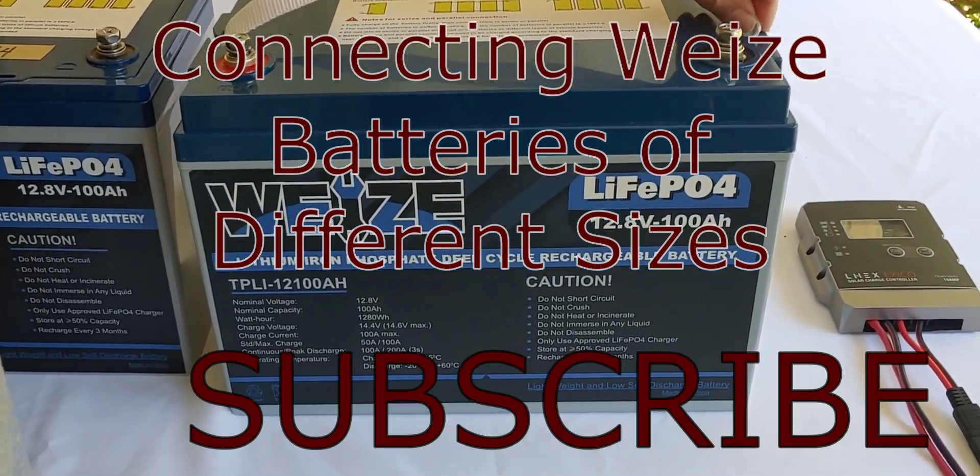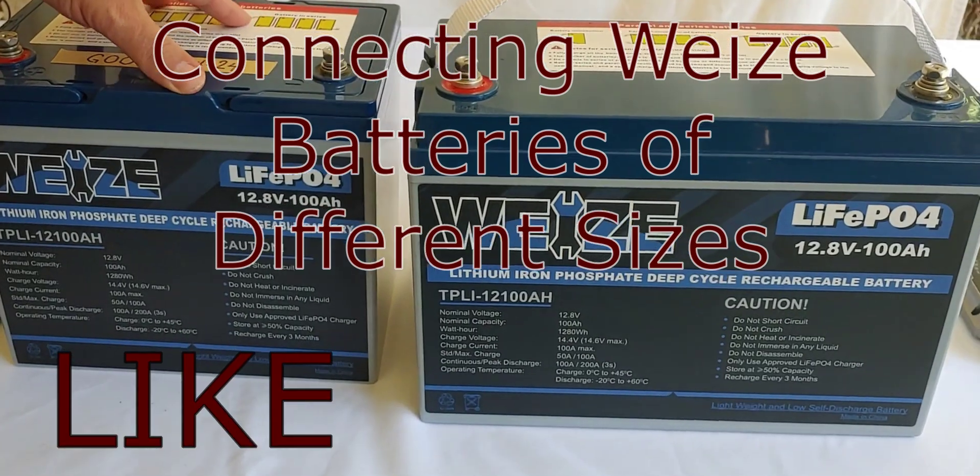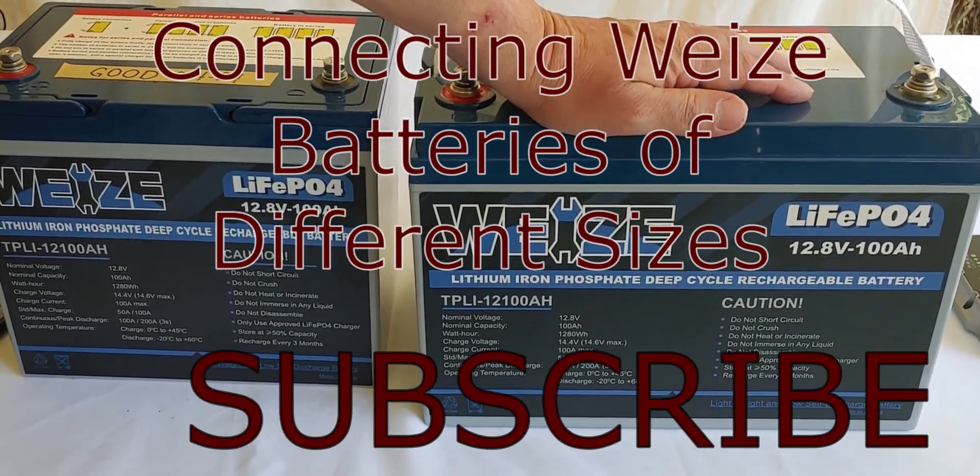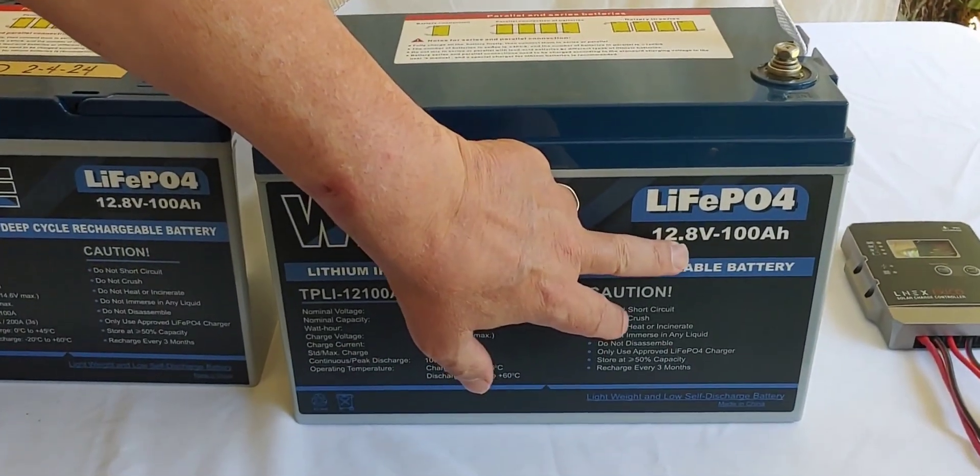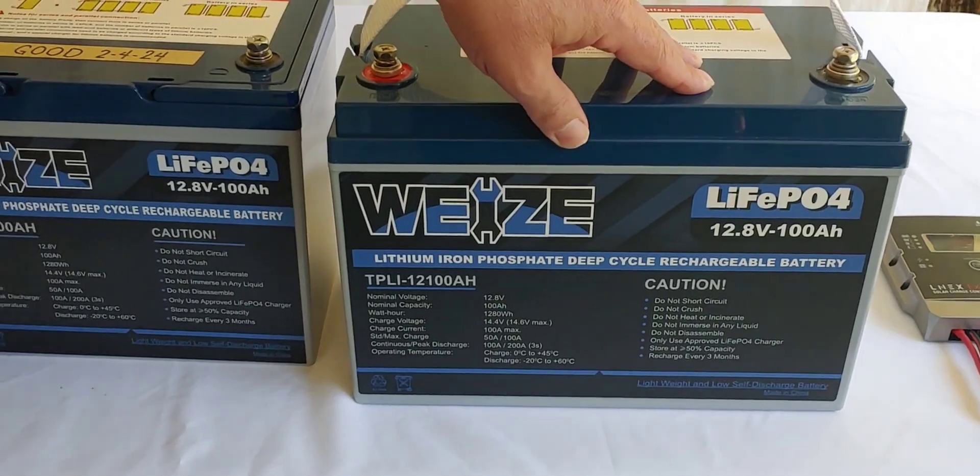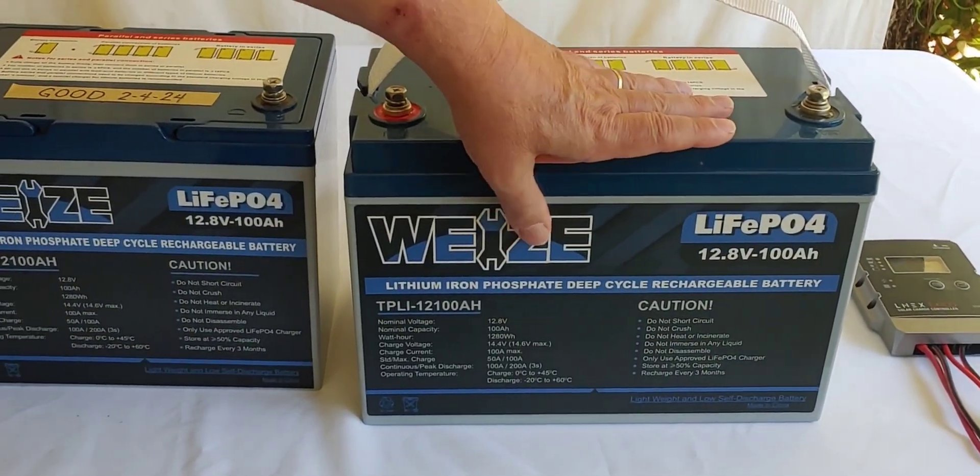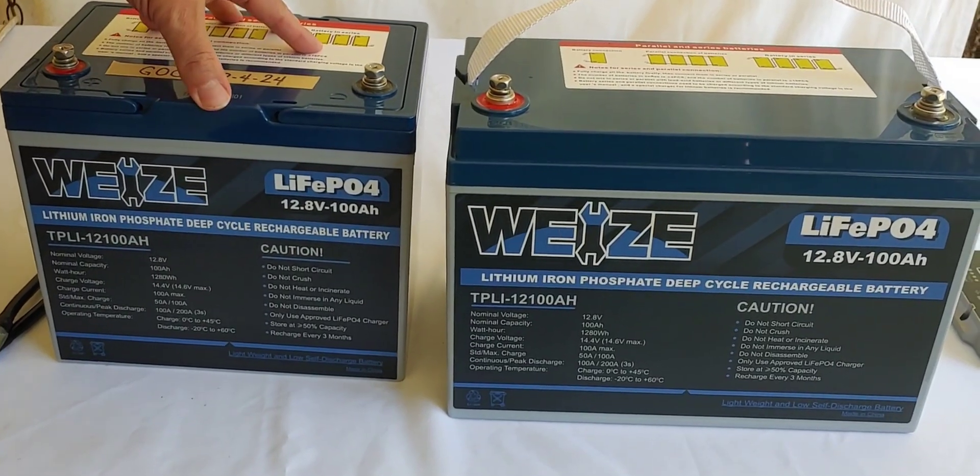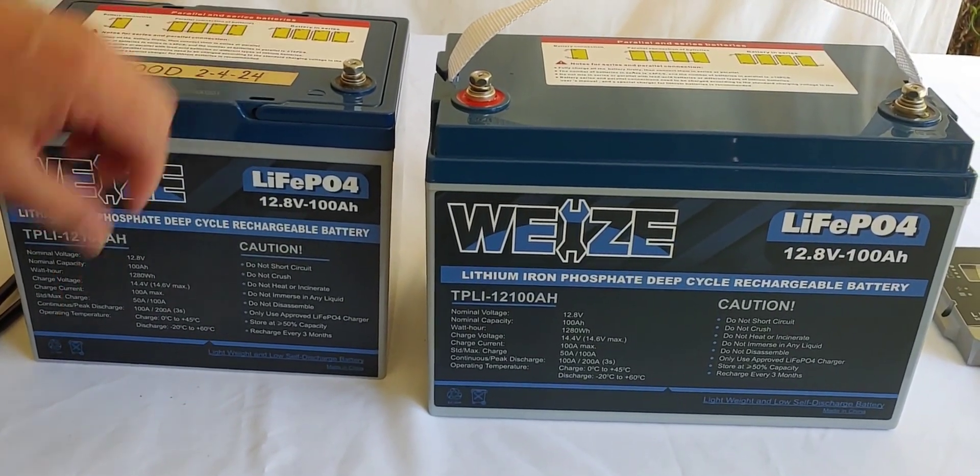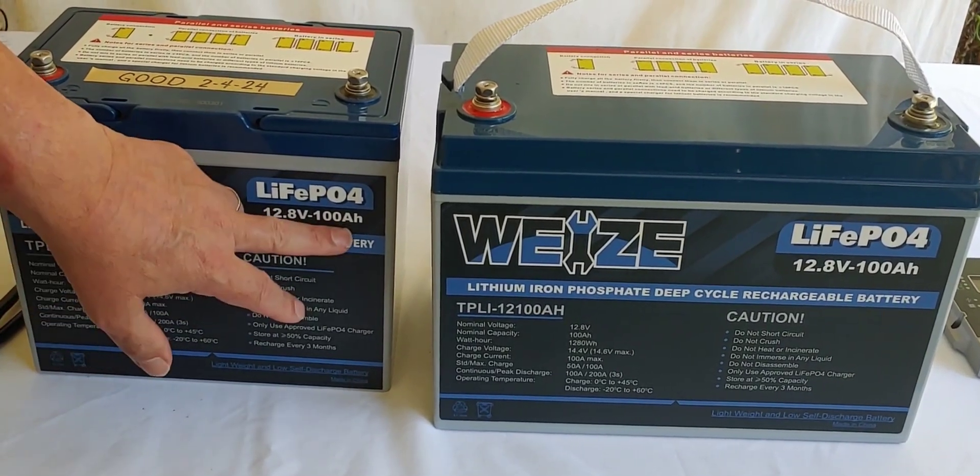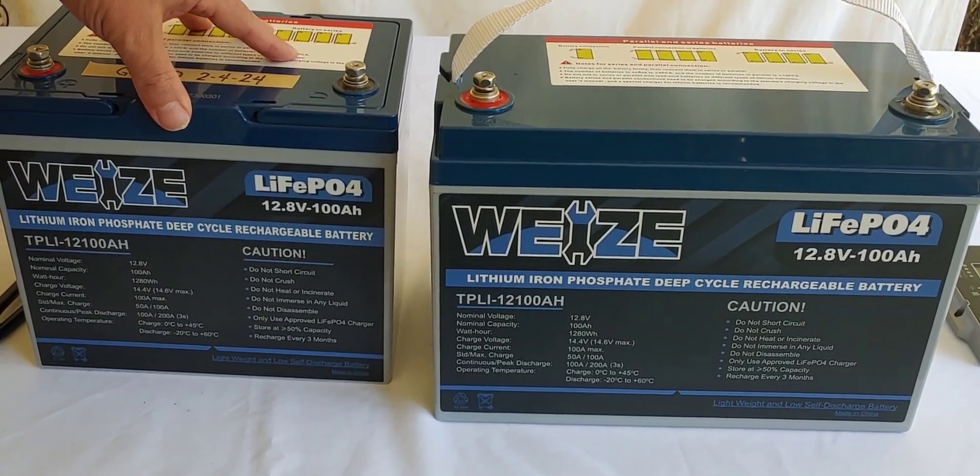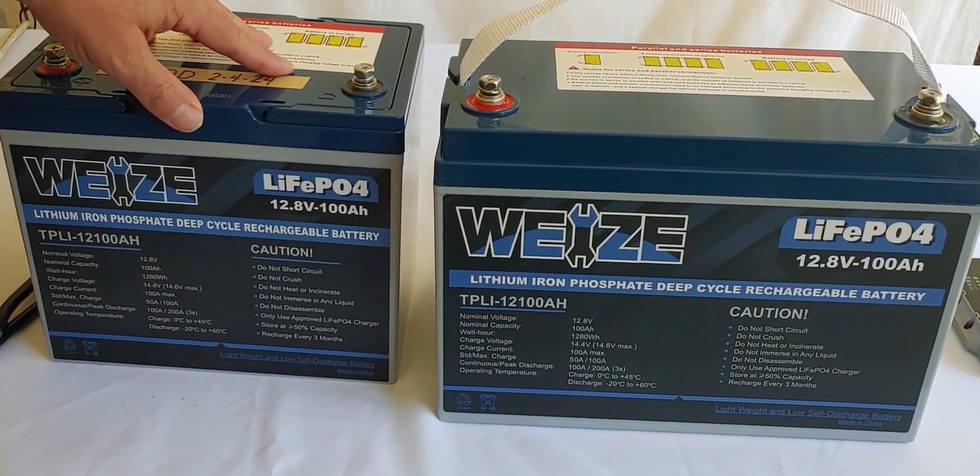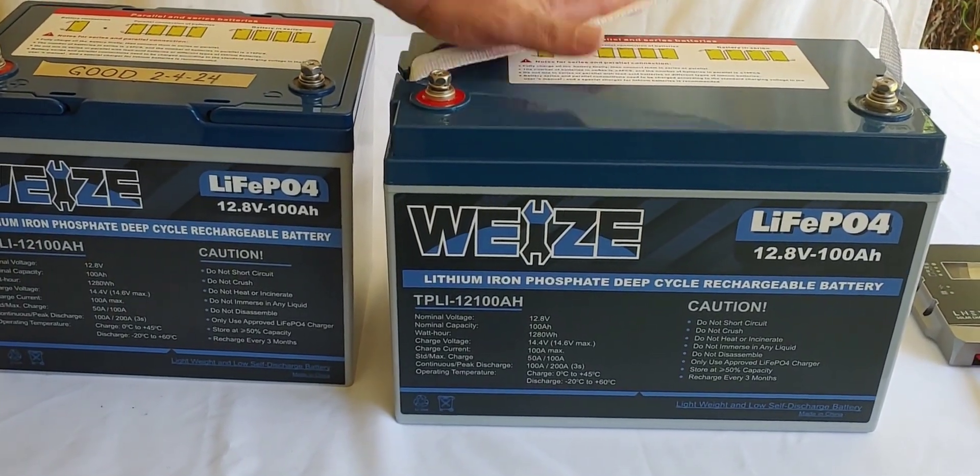At the moment we're going to be using these Wyze batteries. I have this full size LiFePO4, 12.8 volt, 100 amp hour. This is actually a group 31, that's the size of it. And then we're going to be connecting it to this Wyze battery, which is also LiFePO4 and 12.8, 100, but this is a mini. It is about 25% smaller than this one.